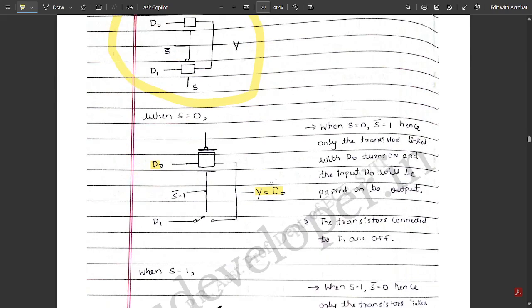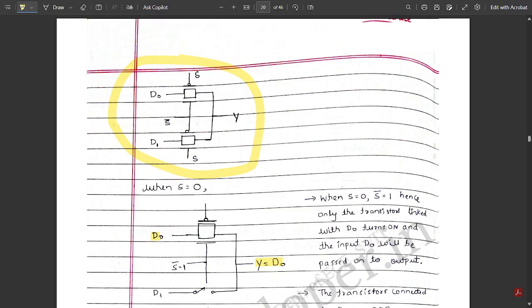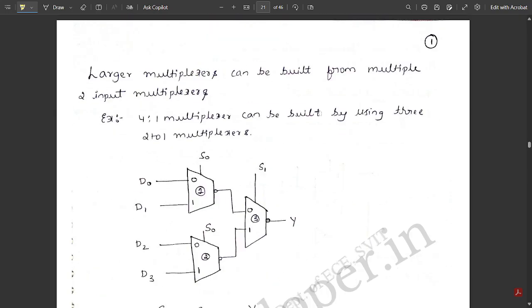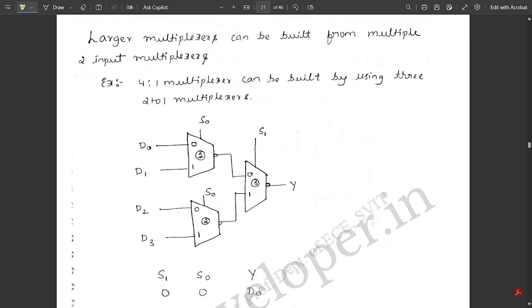Using this approach, you can also build a 4-to-1 mux by connecting two 2-to-1 muxes and then taking their outputs into one more 2-to-1 mux. In total, we draw three 2-to-1 muxes to represent a 4-to-1 mux, as shown in the diagram here. Larger multiplexers can be built from multiple 2-input multiplexers — for example, a 4-to-1 multiplexer.